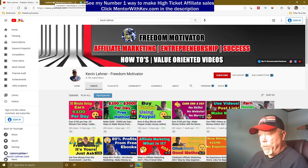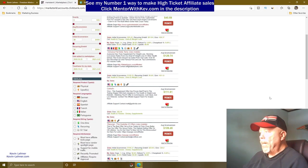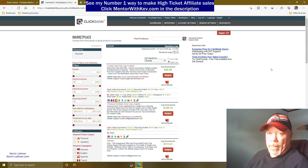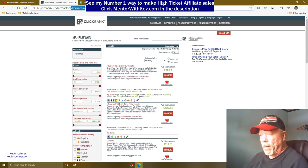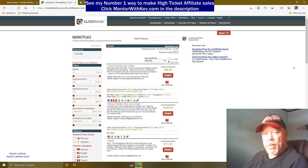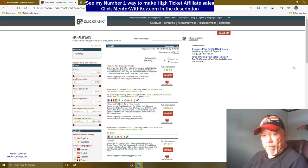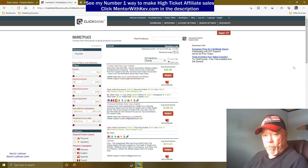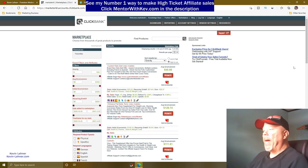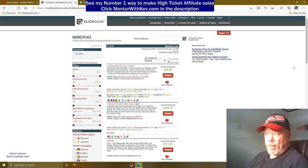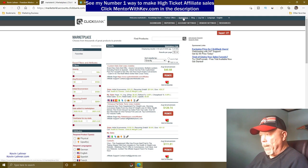The first thing you want to do is come over to Clickbank. If you don't have an account, go to clickbank.com and click on 'Create Account' — it's free. They'll send you an email confirmation, so make sure you check that and get your account verified.